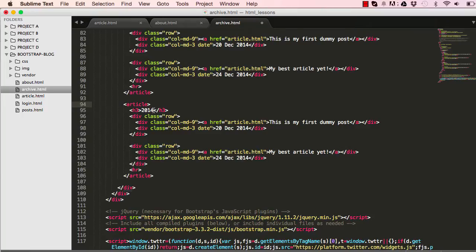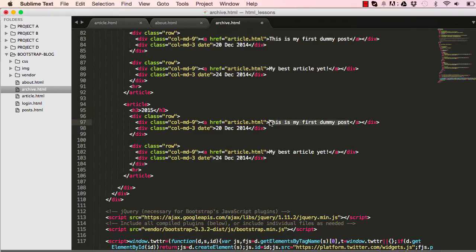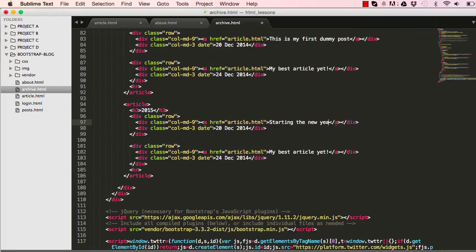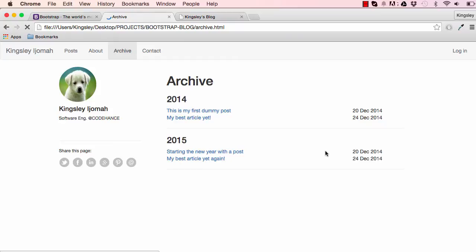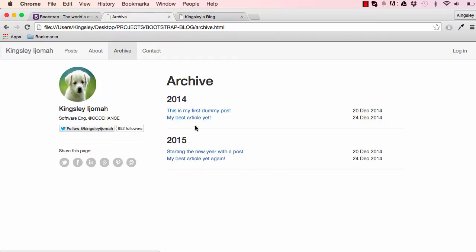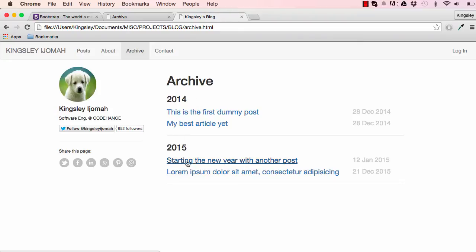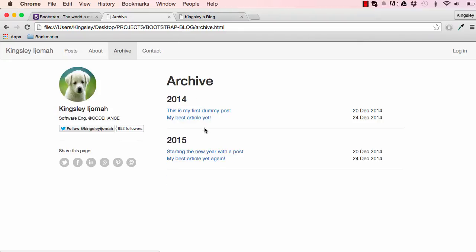Copy and paste. We could change the dates around, 2015. Starting the new year with a new post, my best article again. Save this and there we go.